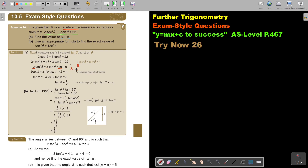Let's check: 8 minus 5 gives 3. The biggest cross product gets positive and the smaller gets negative. So it factors as (2tanθ − 5)(tanθ + 4) = 0.